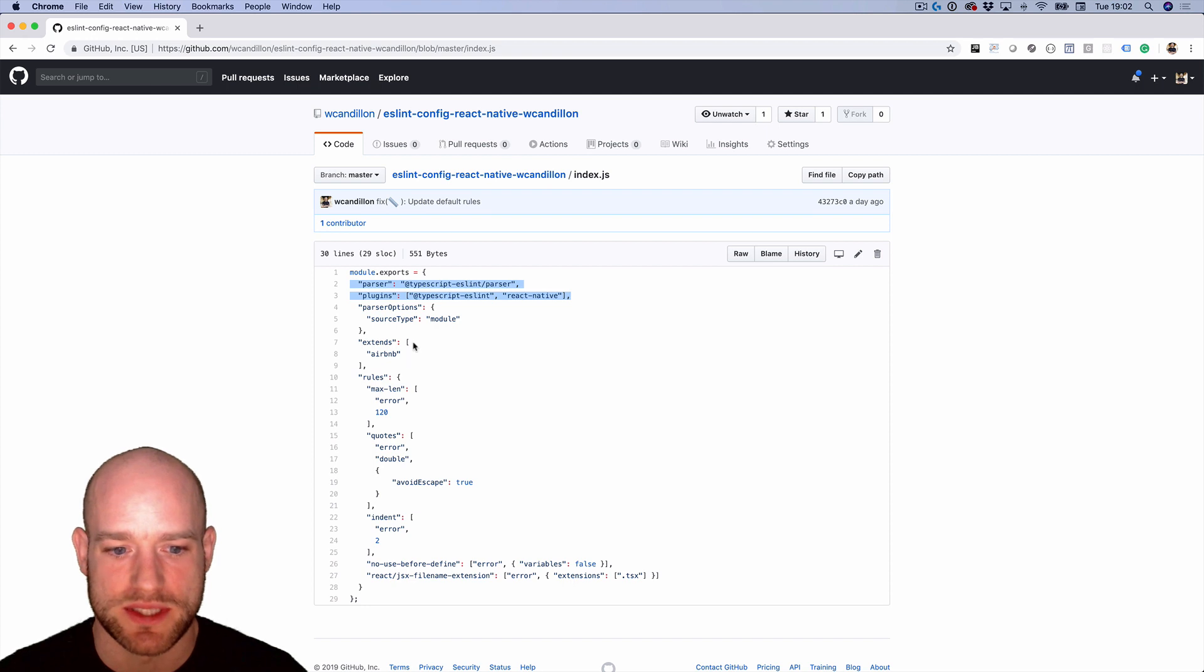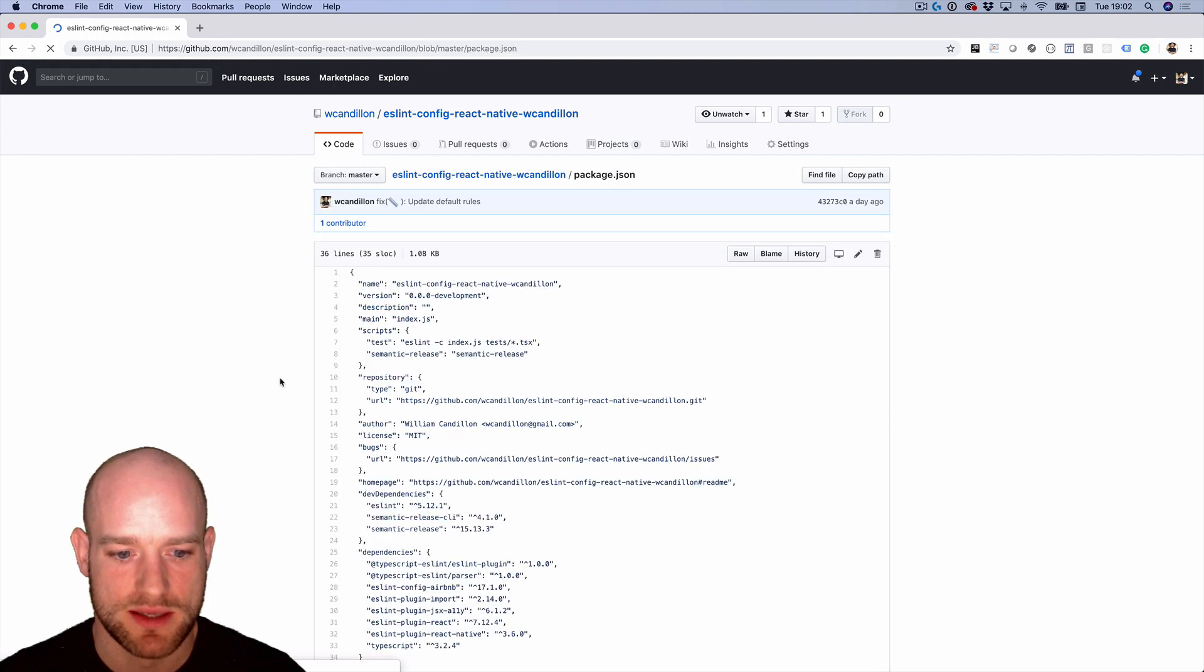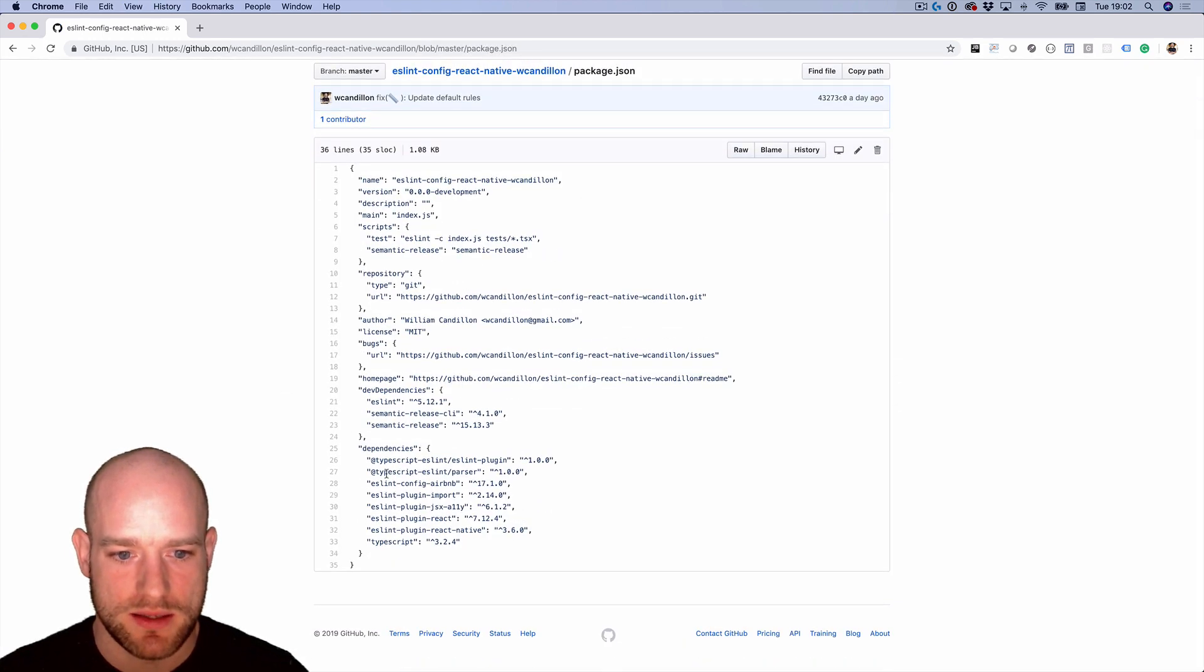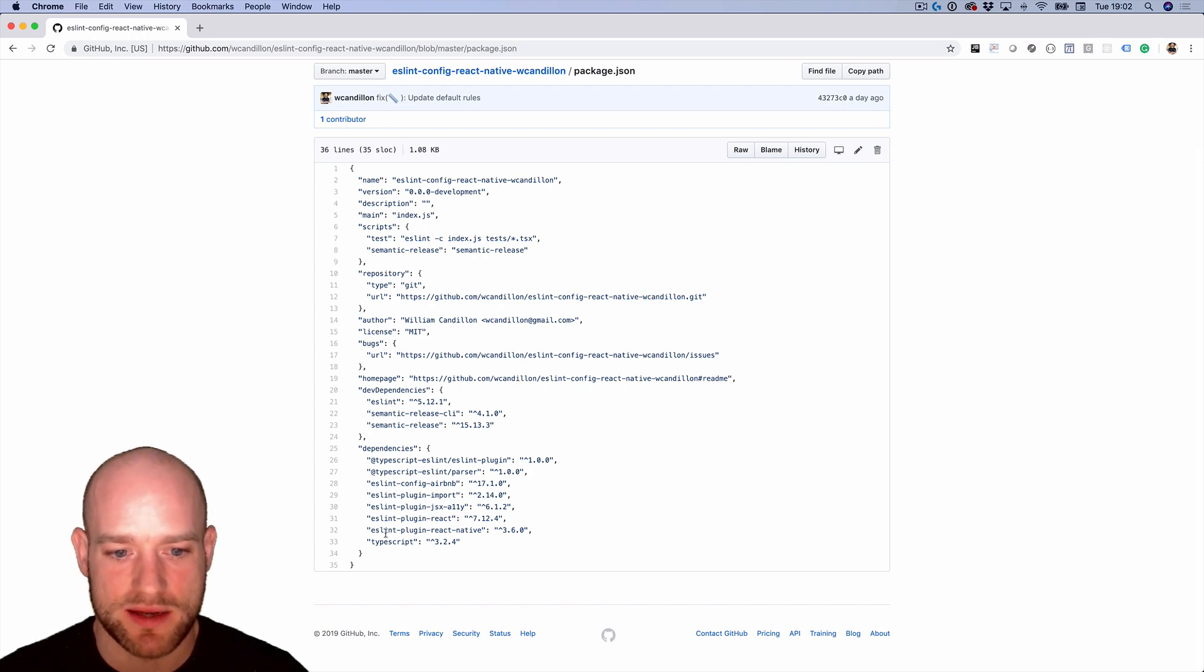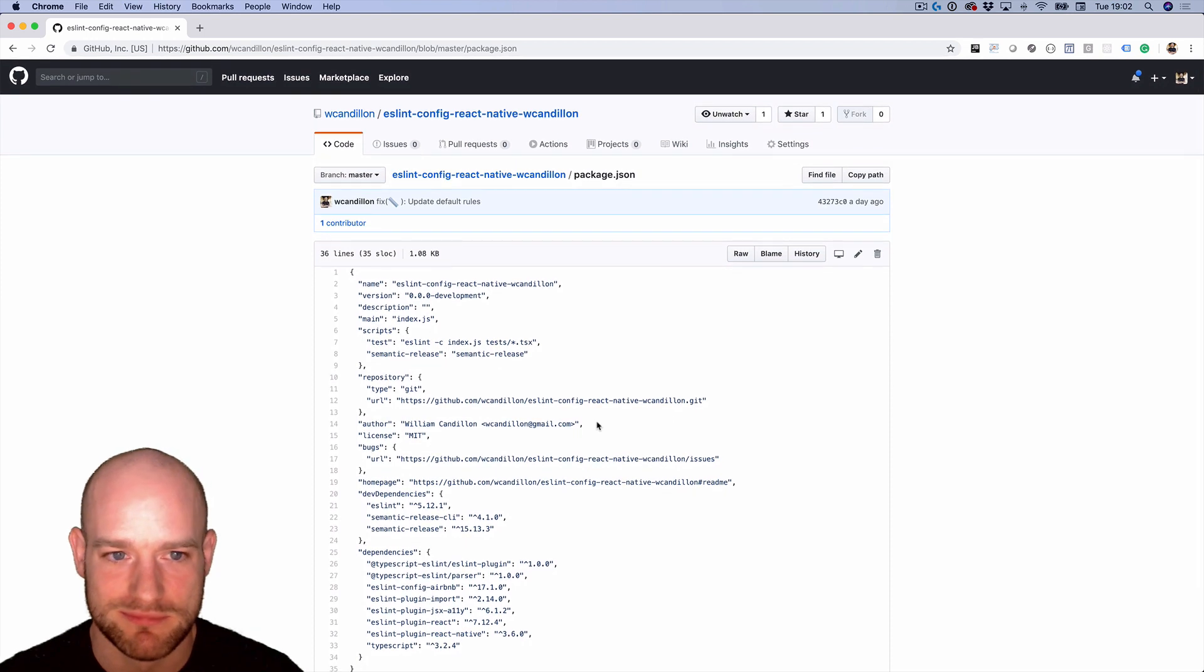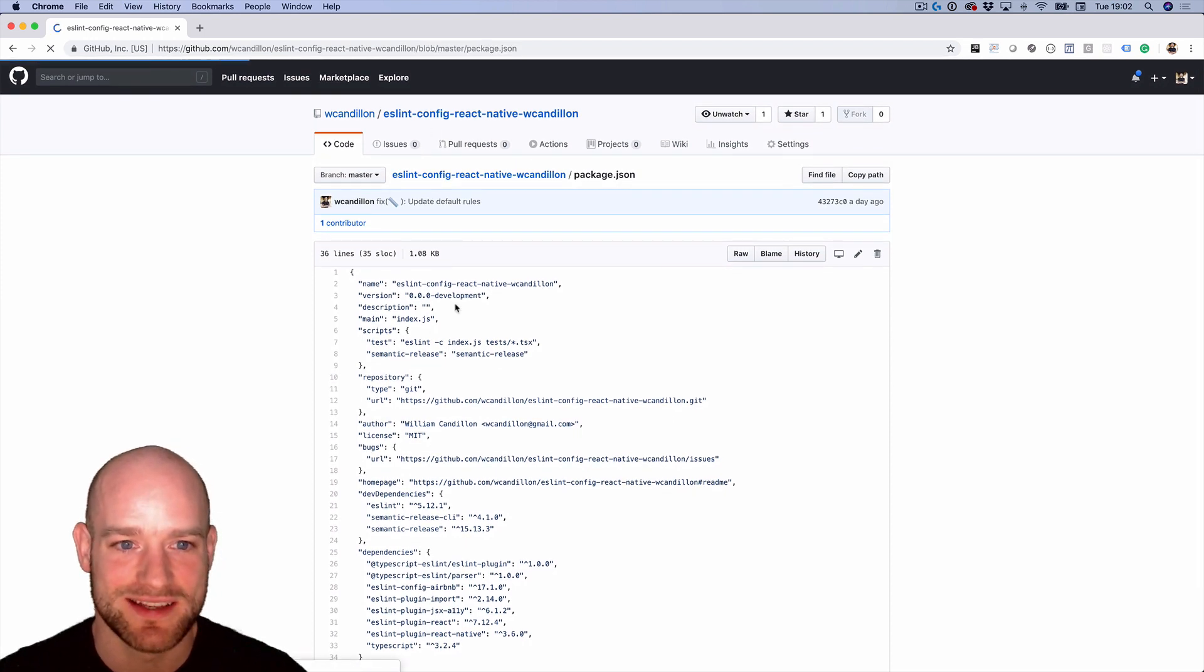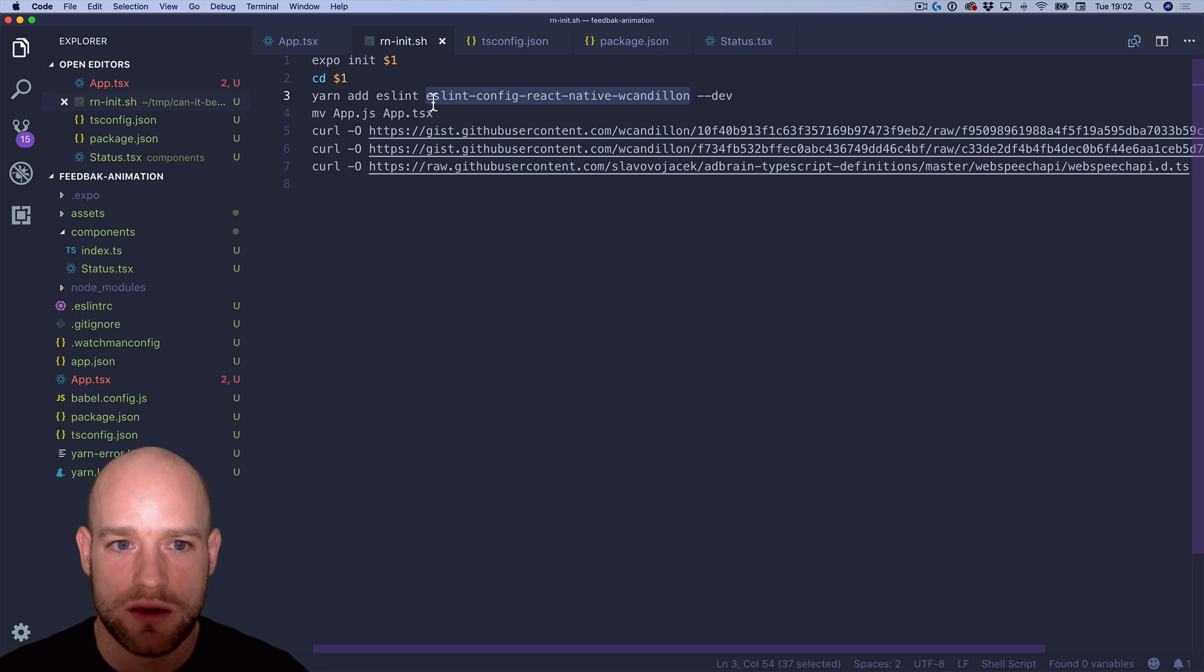And if we go back to the dependencies, it's using the ESLint config Airbnb, ESLint plugin React, ESLint plugin React Native. So all the stuff which I love with ESLint. So we install this plugin,